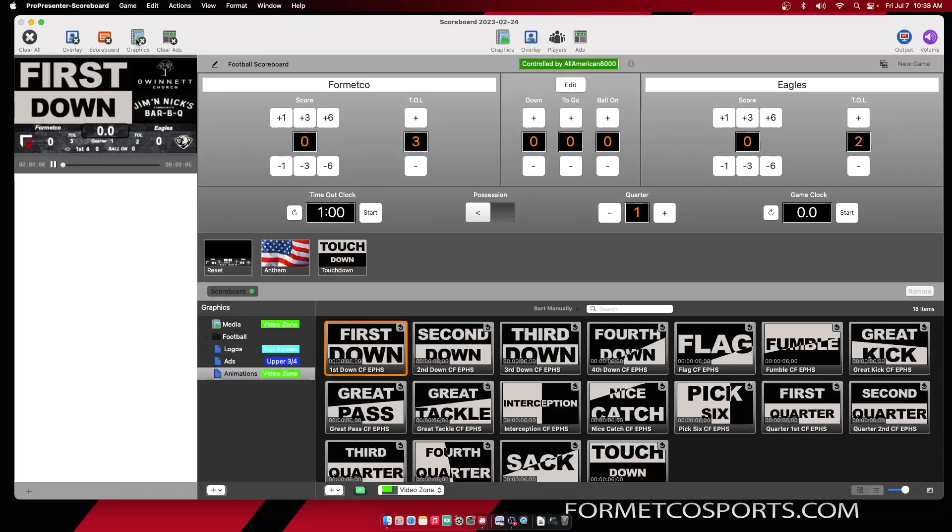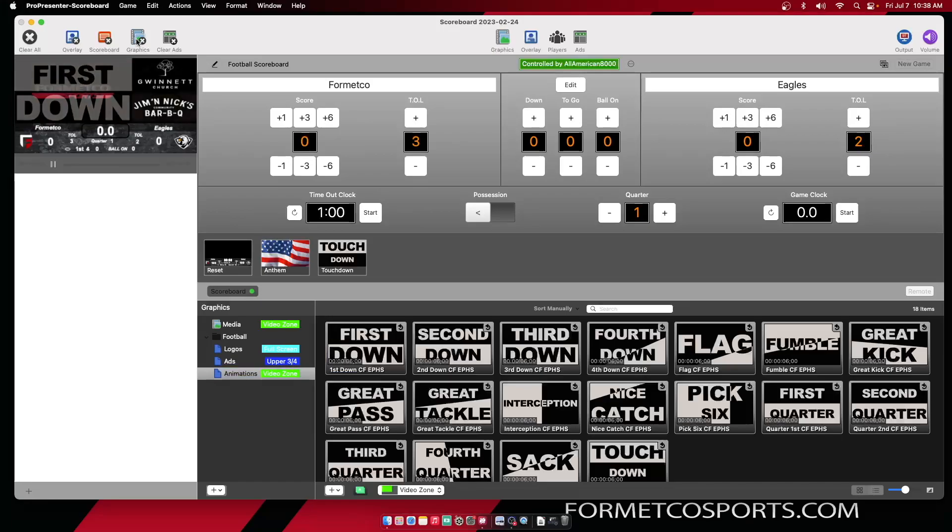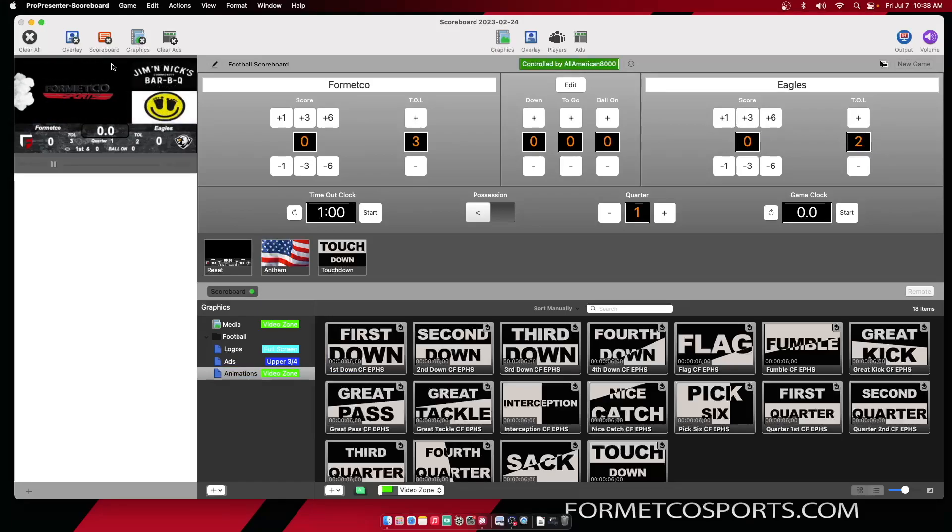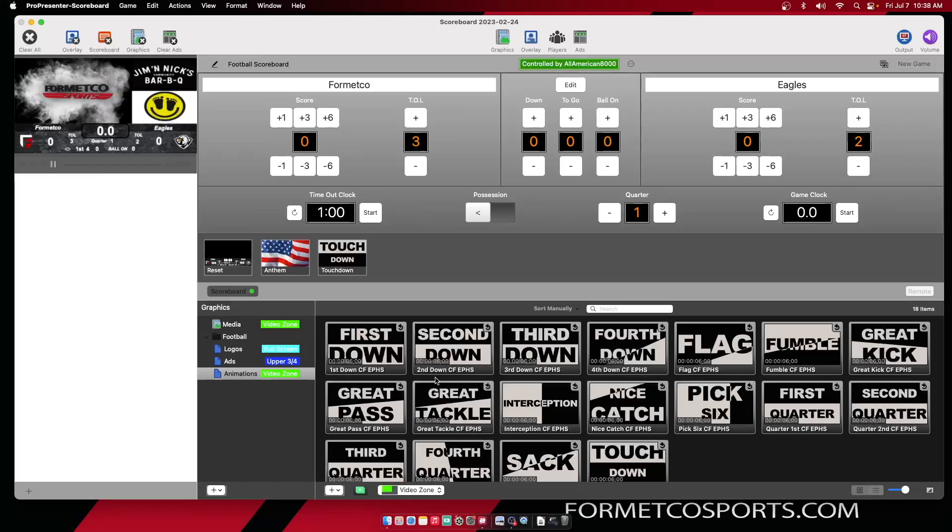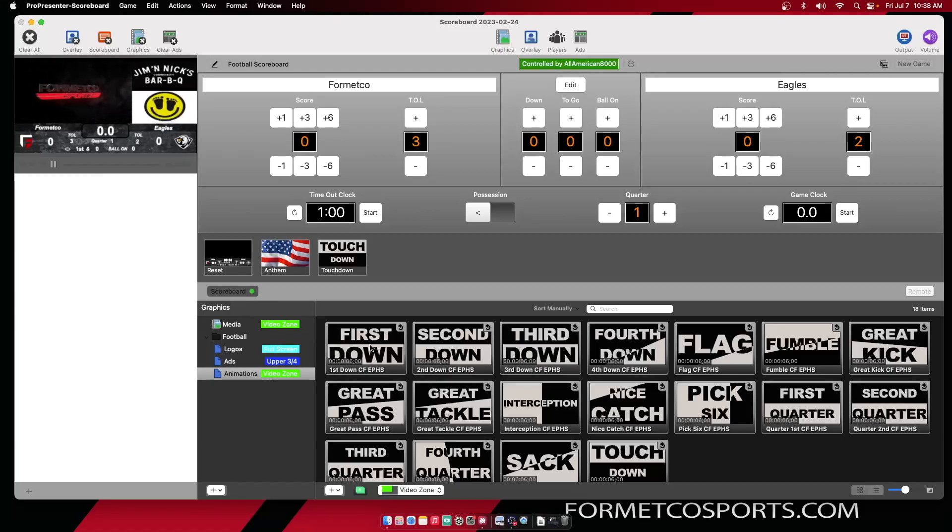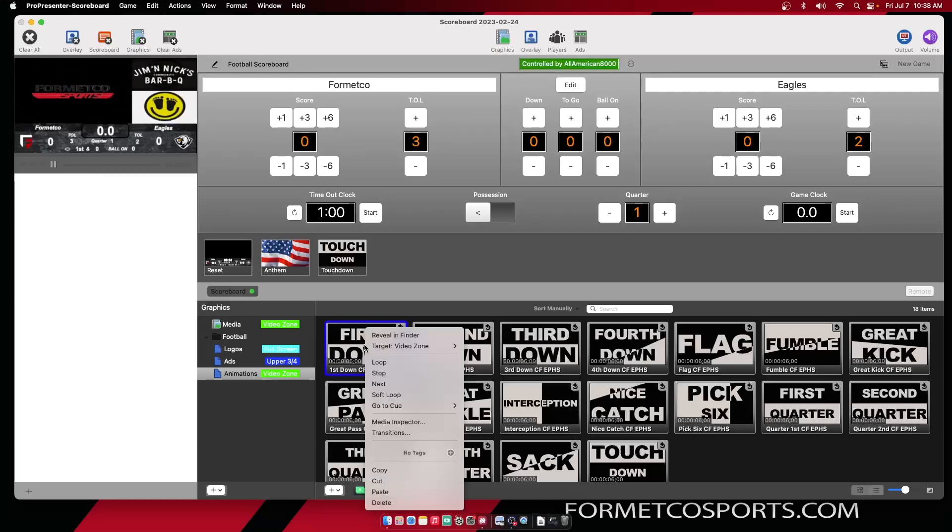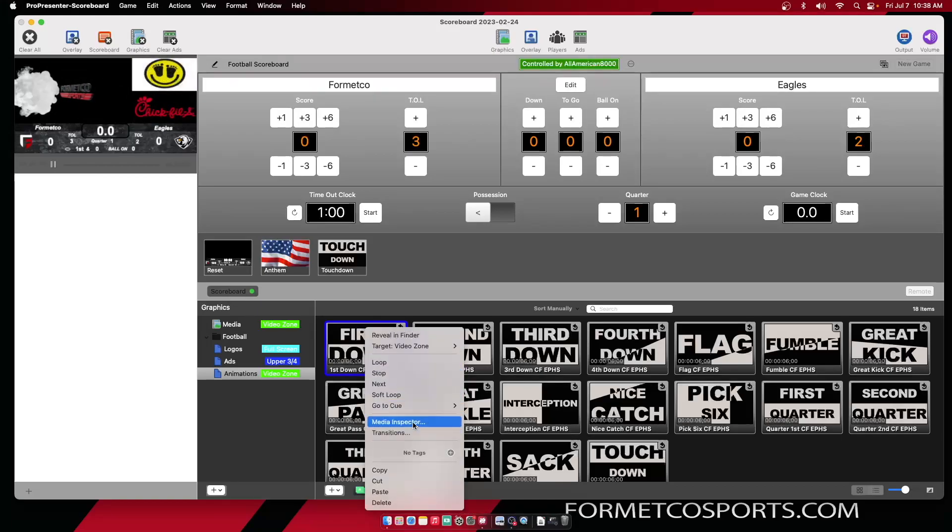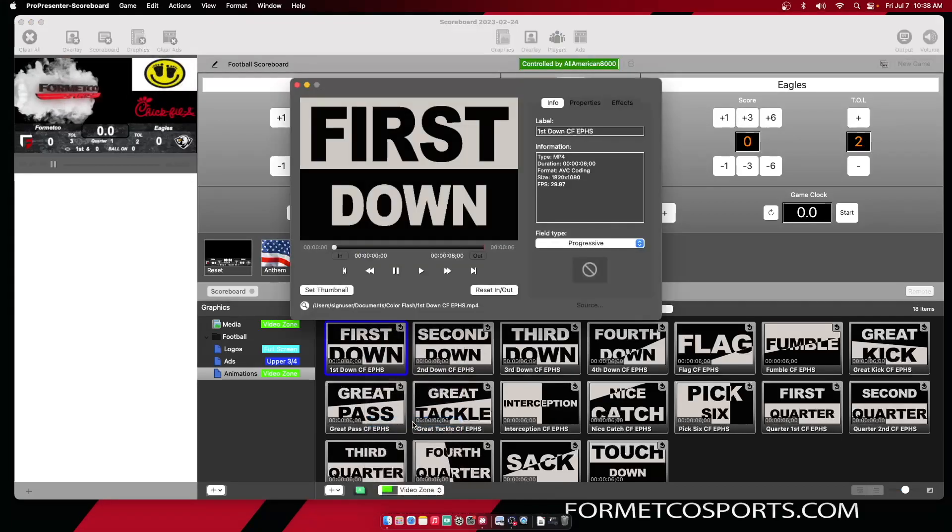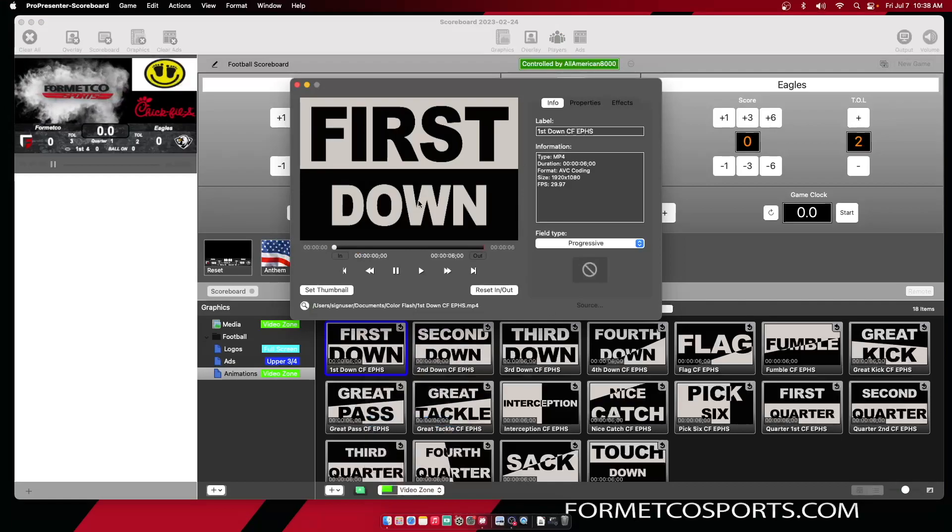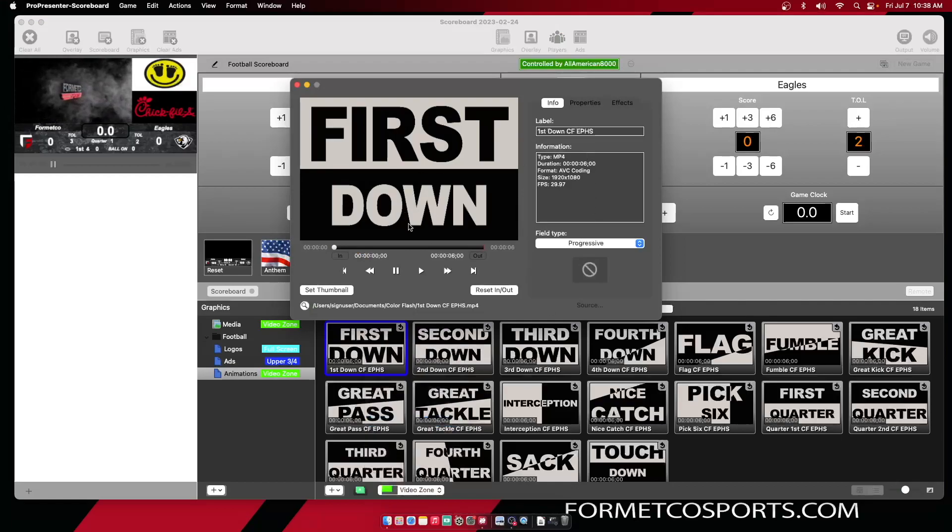Hit the clear graphics button or the F3 key to clear graphics when you're done playing that piece of content. To edit the preferences for each piece of content, right-click and go to your media inspector. This window will go over all of the settings for each piece of content.